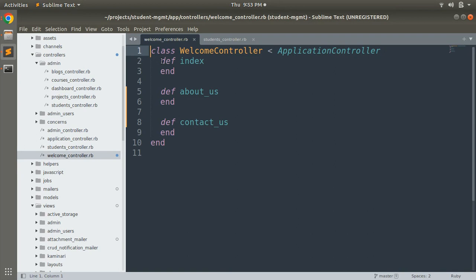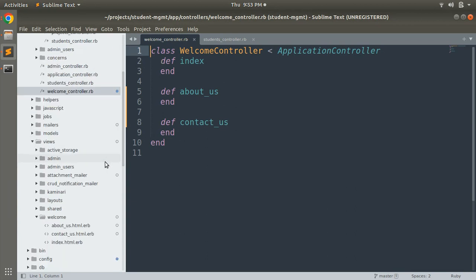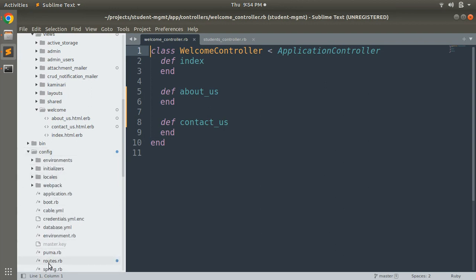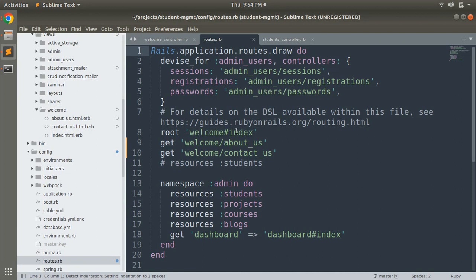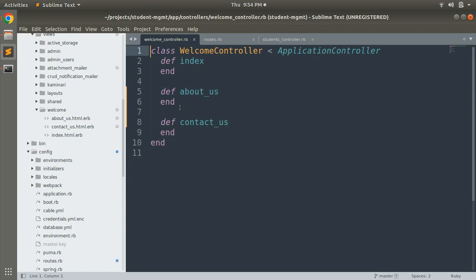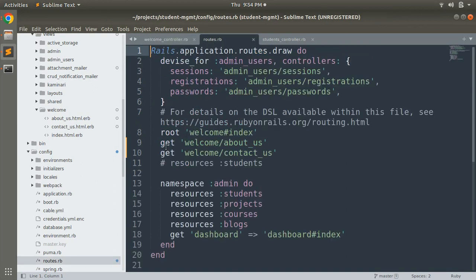A controller is a normal Ruby class which consists of methods, and the public methods of this controller can be referred to as actions. These actions must have templates for them to be rendered, and in the routes file these entries must be mapped to some routes. Controller actions only take place as a request when they have a proper route mapping.